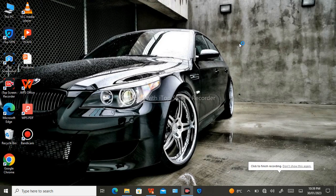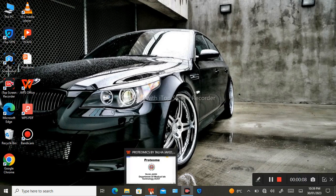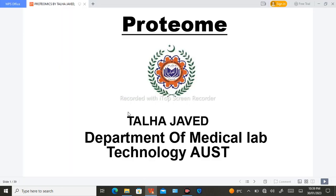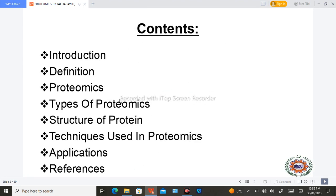Welcome to the survey from the MLT Department of Tobago Science and Technology. Today we are going to discuss our molecular biology topic: proteome. In this lecture we are going to study the introduction of proteome, definition of proteomics, types of proteomics, structure of protein, techniques used in proteomics, and applications of proteomics.